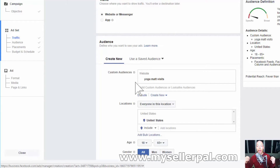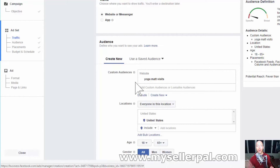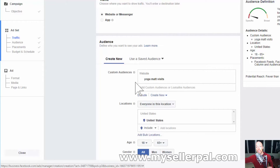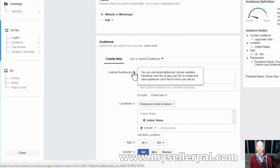Now I'm going to show you how to set up optimization for conversions. When someone comes to the landing page, I want to track the people who actually click on the button so I can retarget those people in the future, and I want to optimize for people clicking that button. So what we need to do is create a custom conversion. Even if you just do what we've done so far, you're going to be way ahead of the game. But this next step is an additional layer to optimize for the people who are actually going to click and take you up on your offer.